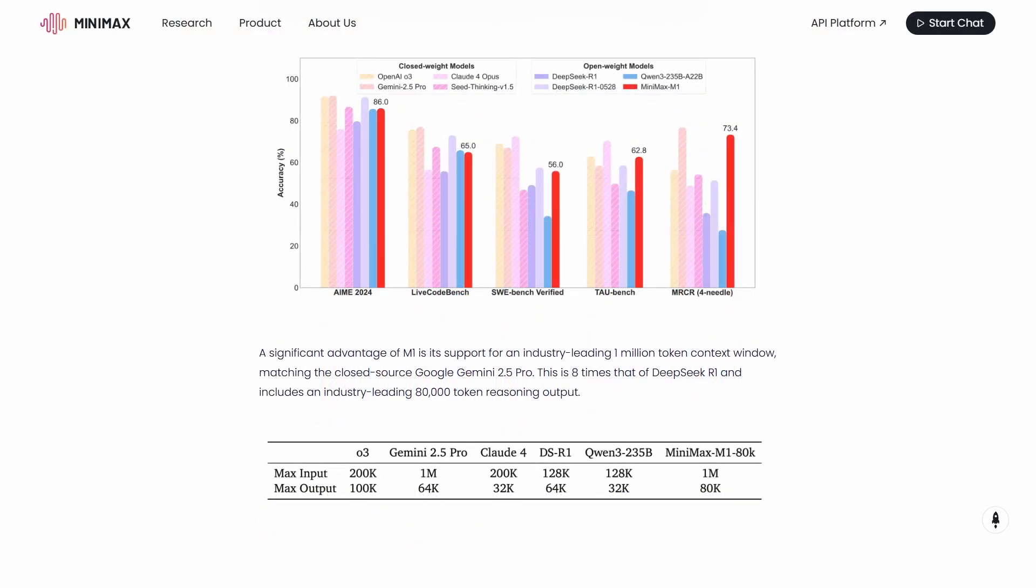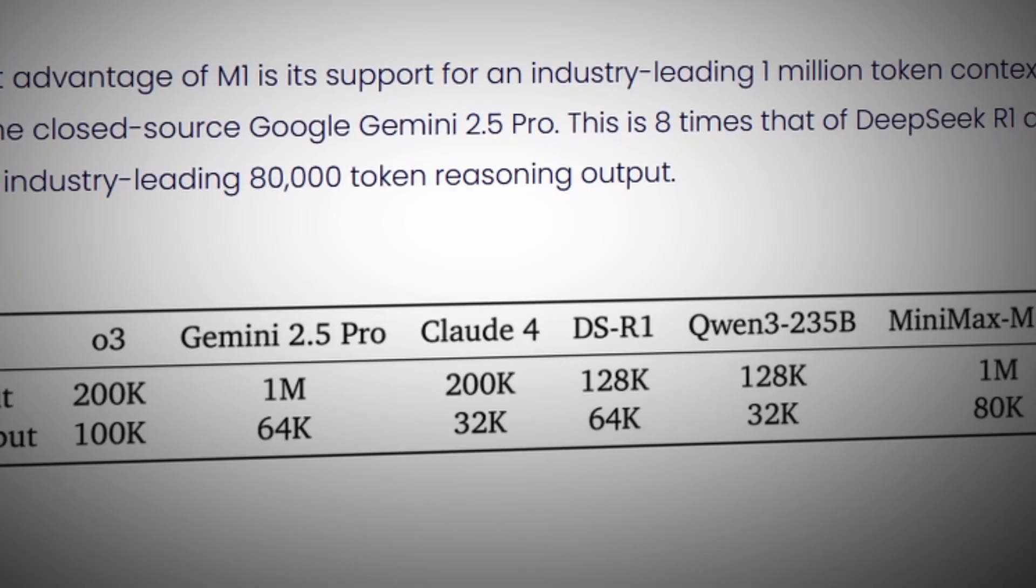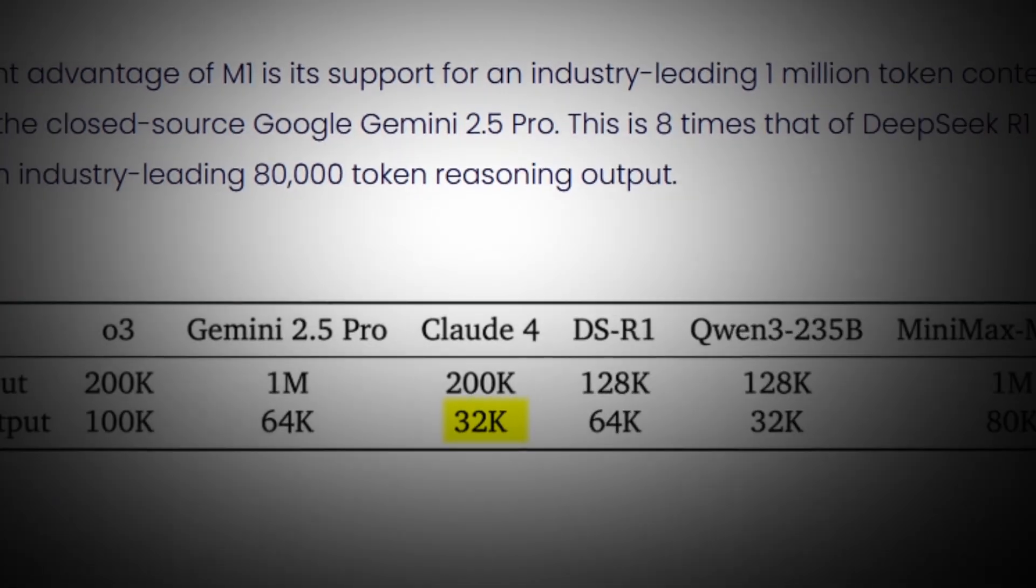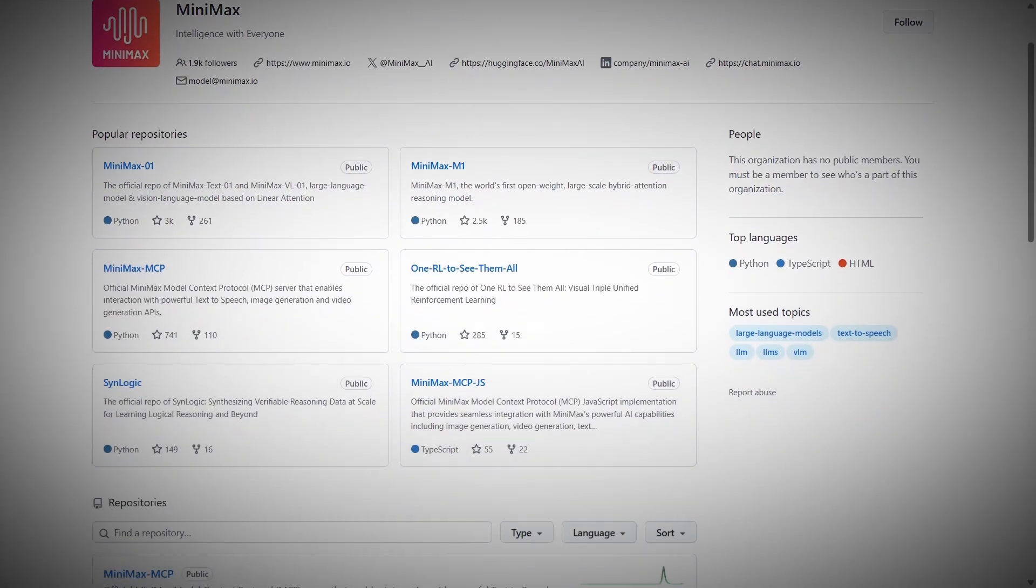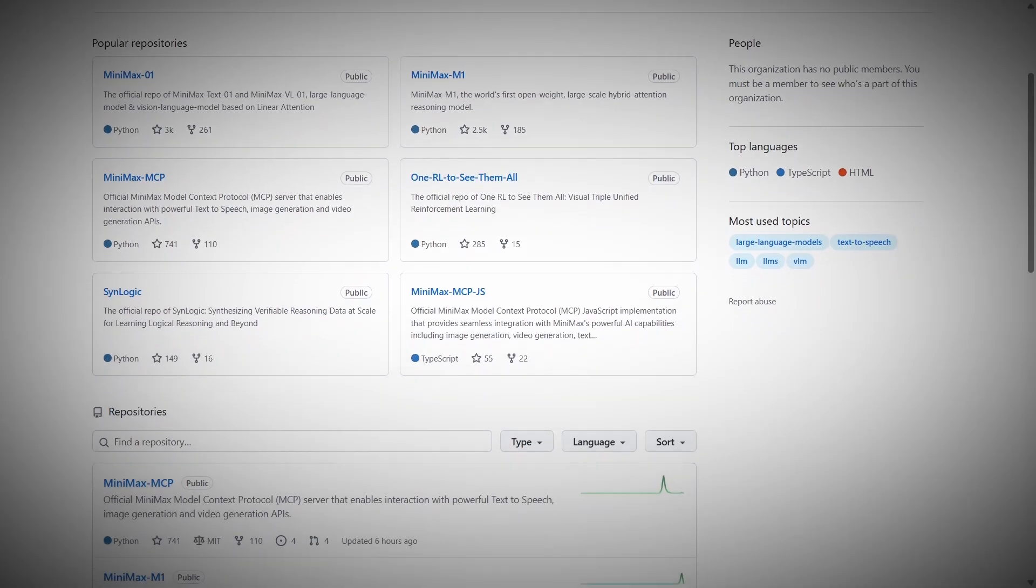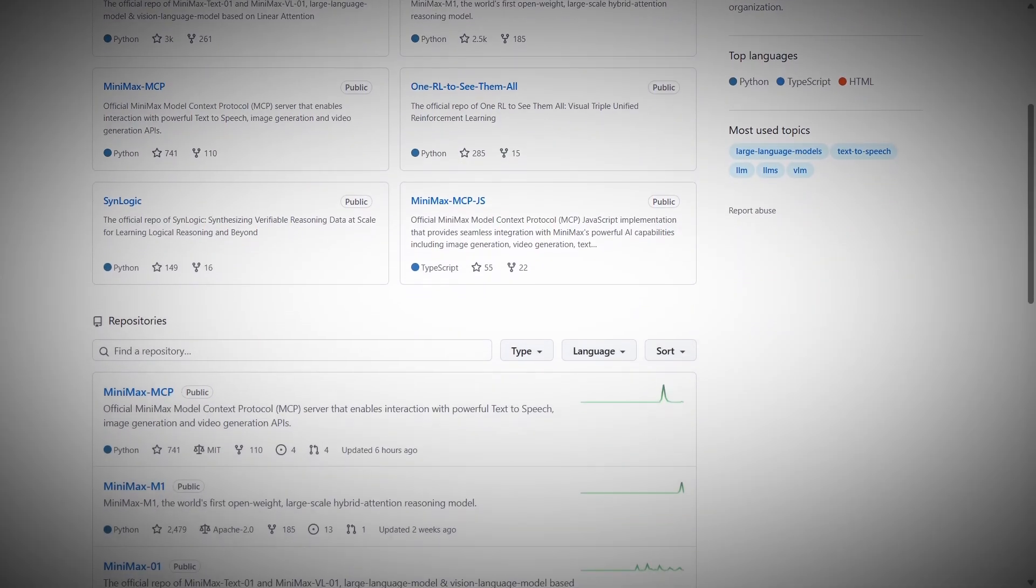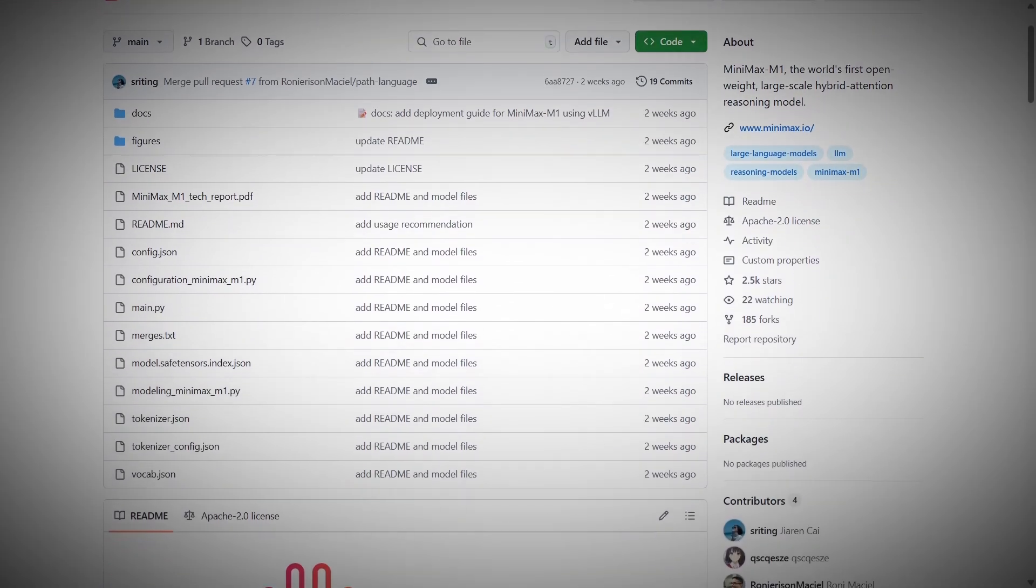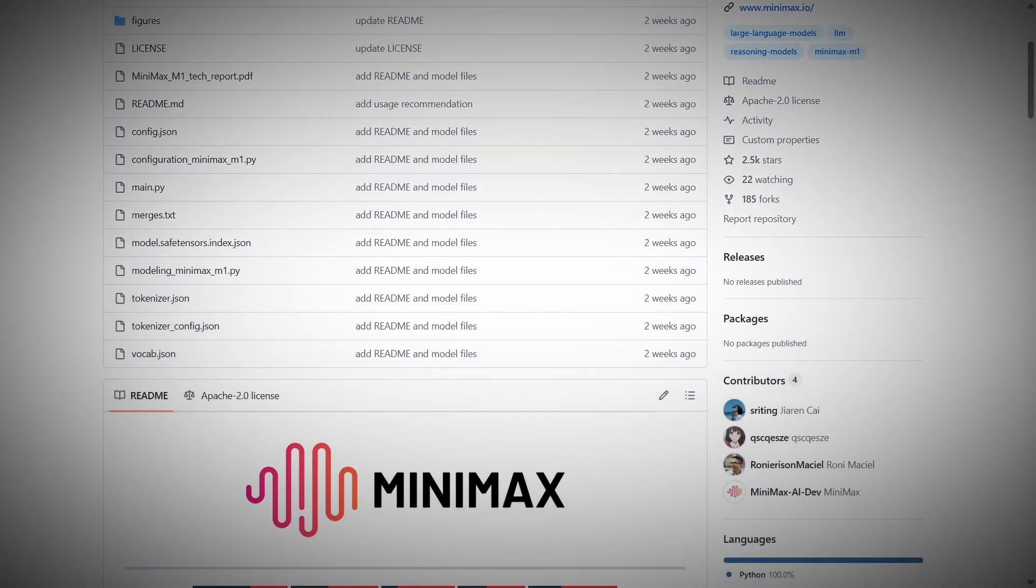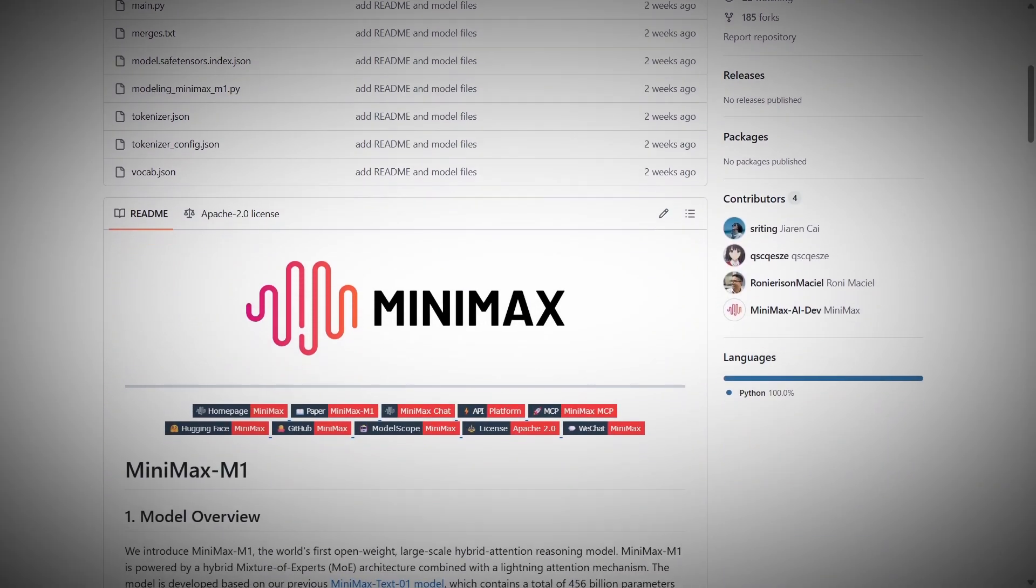And the context-length comparison? Minimax can handle 1 million tokens for input, which matches Gemini 2.5 Pro, but get this, their max output is 80,000 tokens. For comparison, Claude 4 maxes out at 32,000 output tokens. That's more than double. But here's the absolute kicker that made my jaw drop. This is completely open source. You can literally download it right now, run it on your own hardware, modify it however you want. That's something you definitely cannot say about Claude.